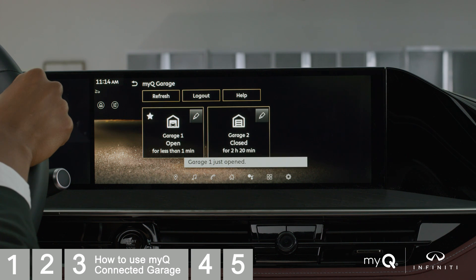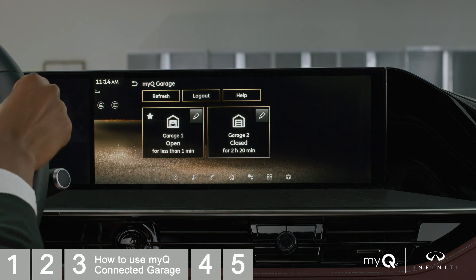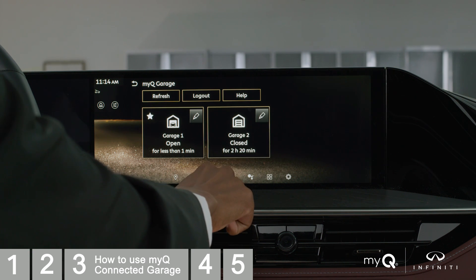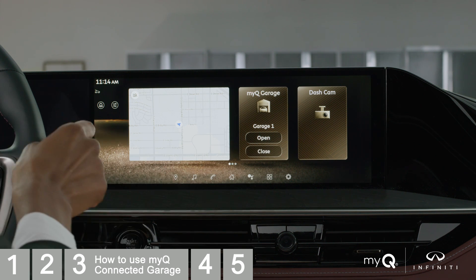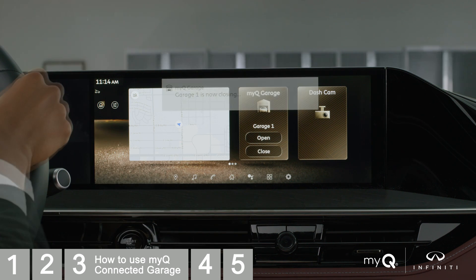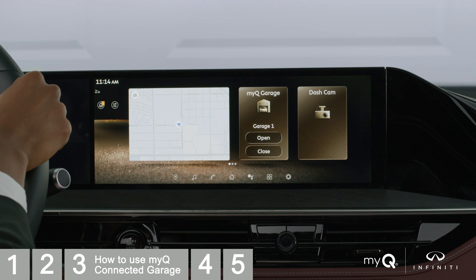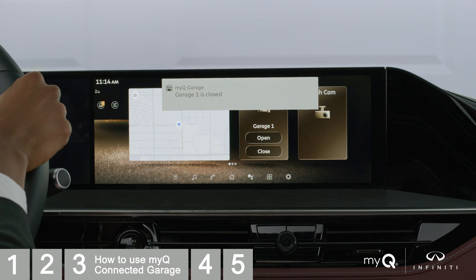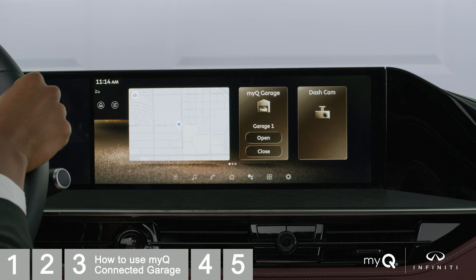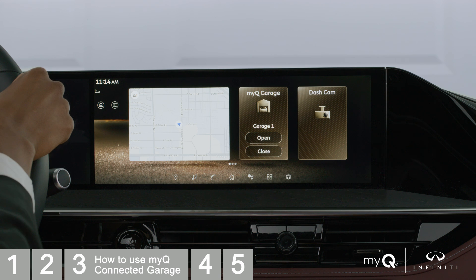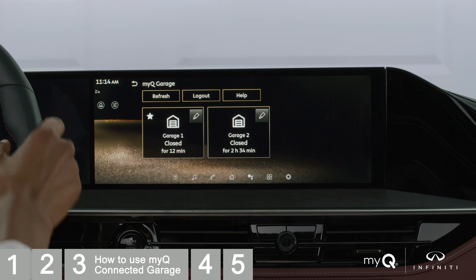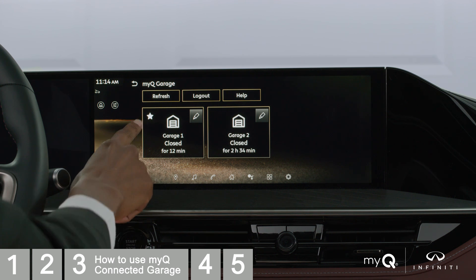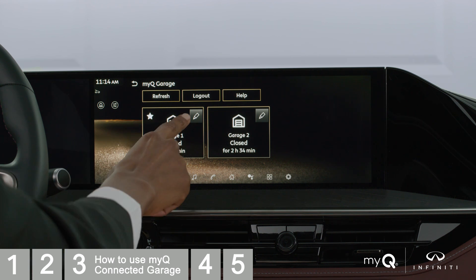Or, by using the MyQ Garage widget. Access and update your garage door operator settings through the vehicle MyQ Garage app. Only one garage can be set as default at a time. The default garage appears in the first position if there are more than one in the list.